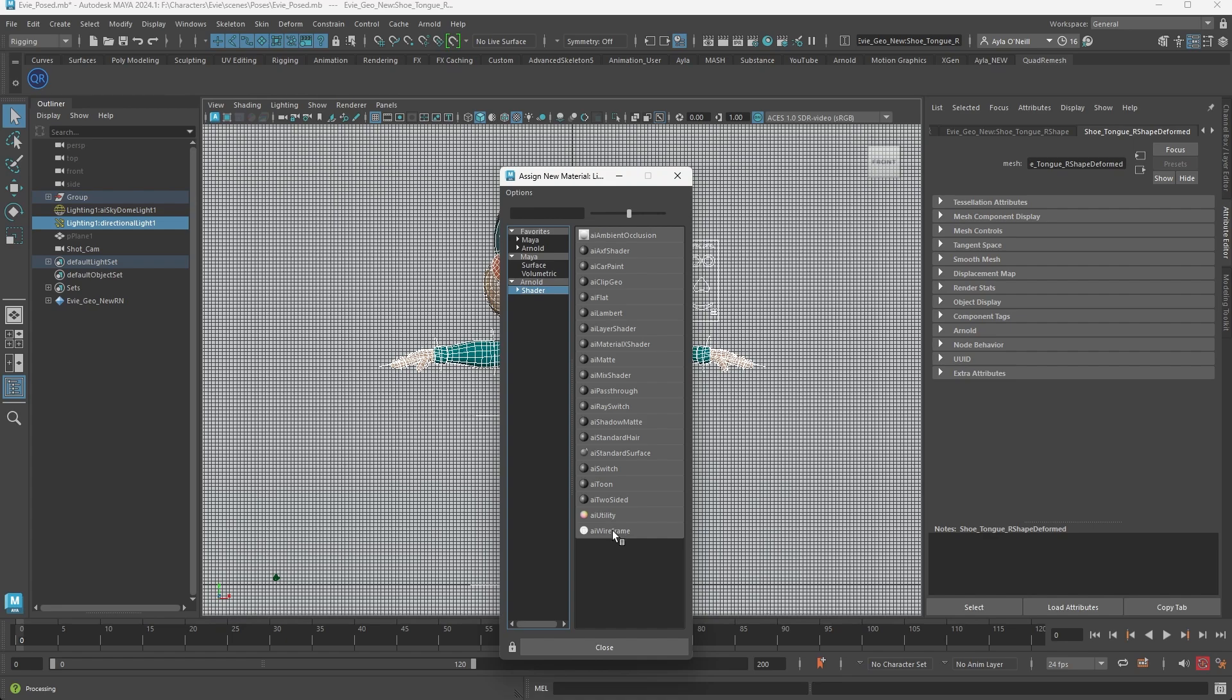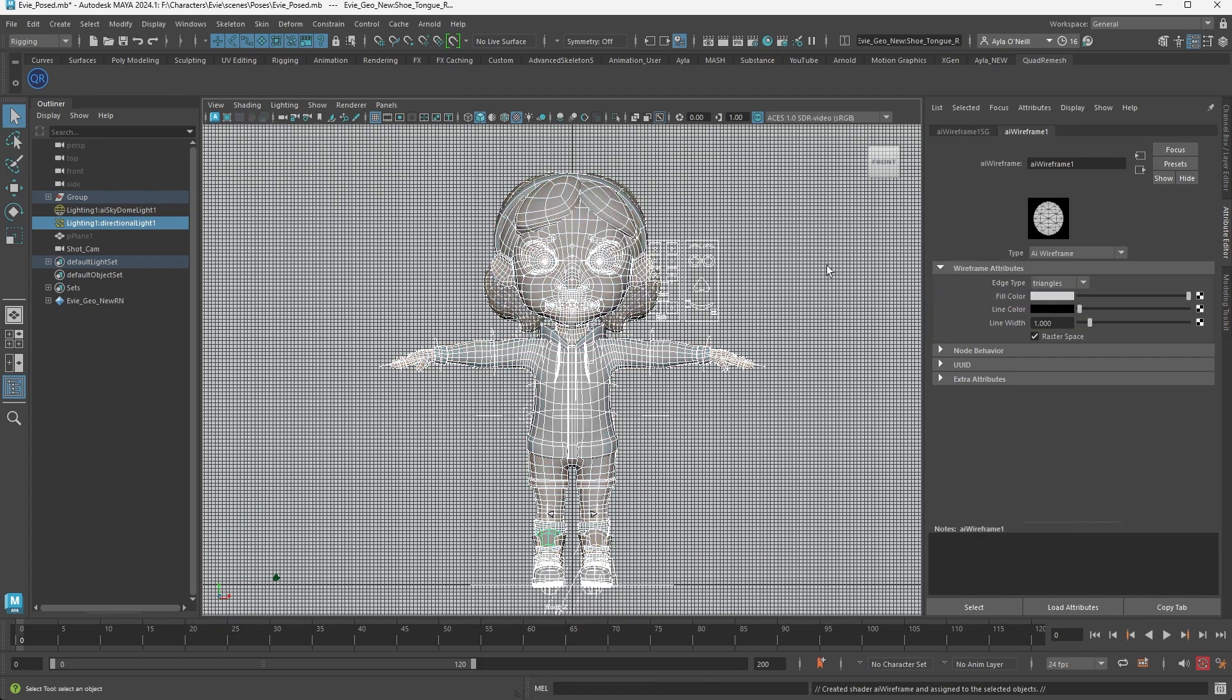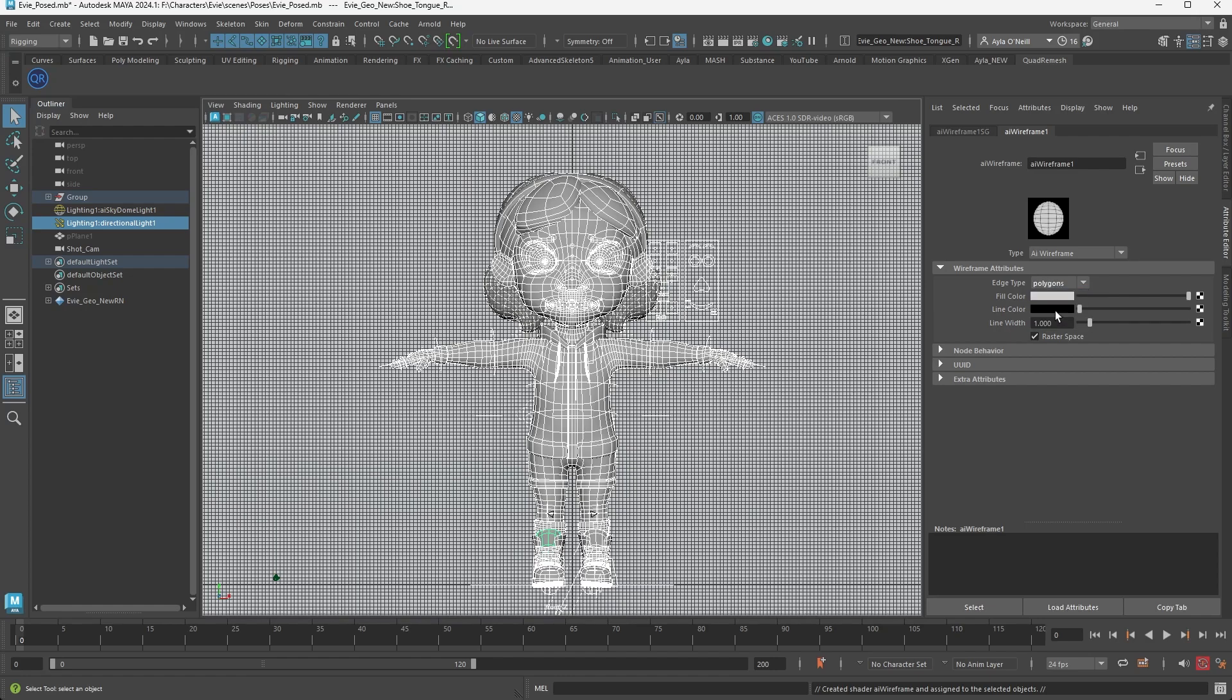AI wireframe. Click that, everything will now be assigned this new texture or shader. It automatically starts at triangles. You want to change that to polygons. I personally like a fill color of white and a line color of black, and I like to up my line width just a touch